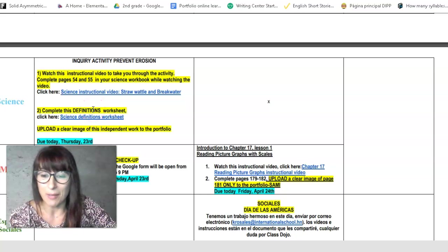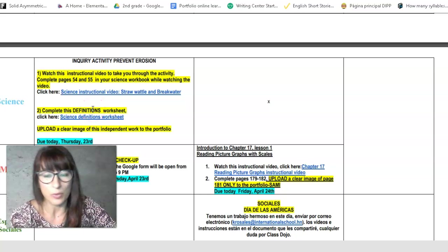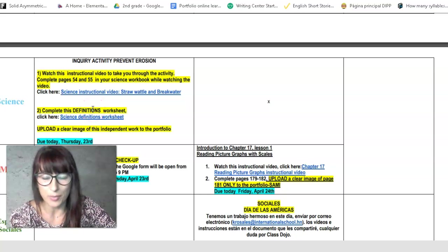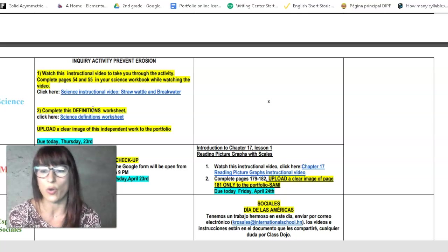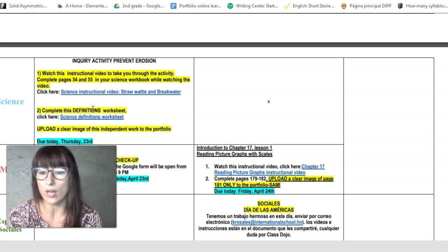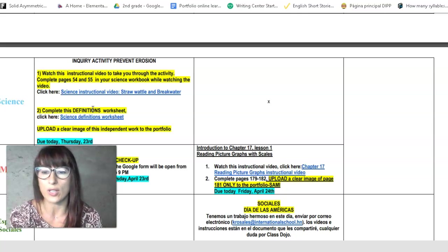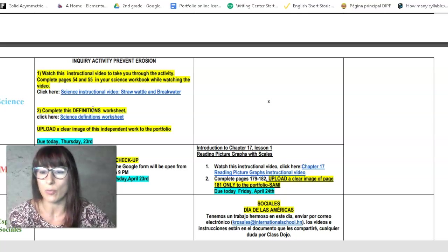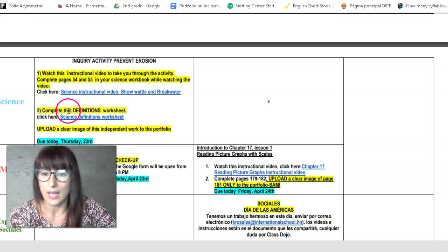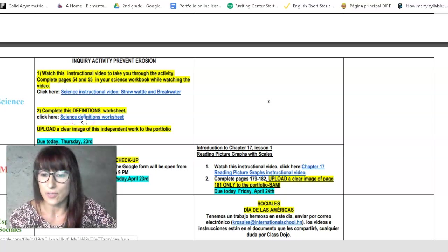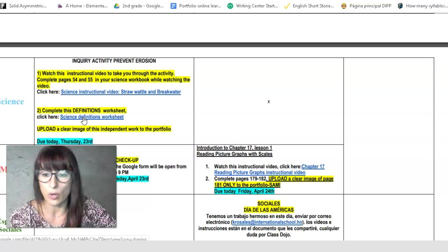It's a very interesting topic. Watch it, because we will have a project coming up on this. So make sure that you know what is a straw wattle, what's a breakwater, and how that works to prevent erosion. Then you will complete the science definition worksheet. It's the worksheet that we always work on.